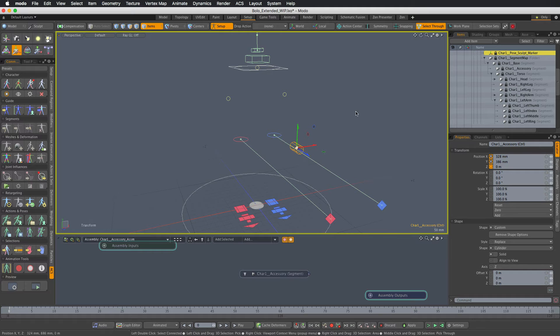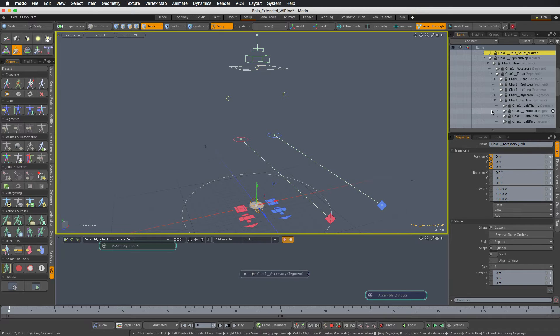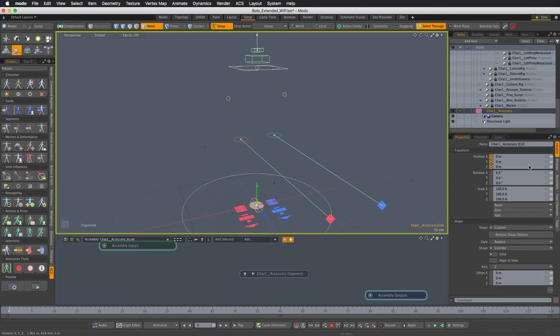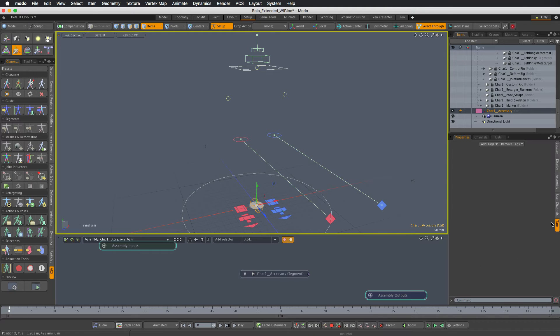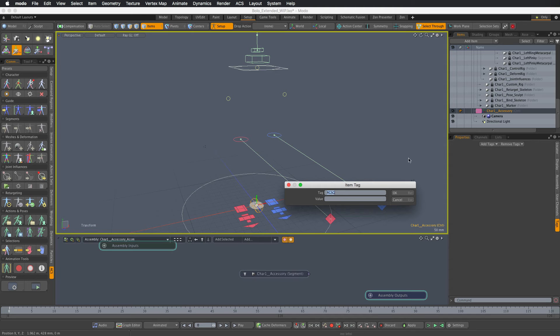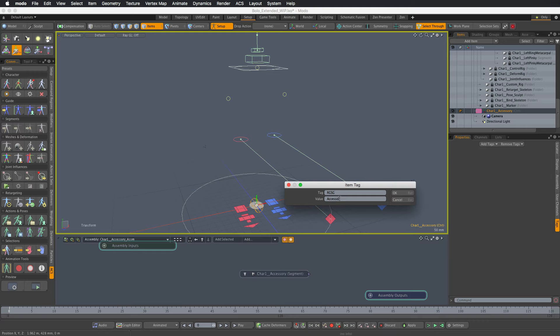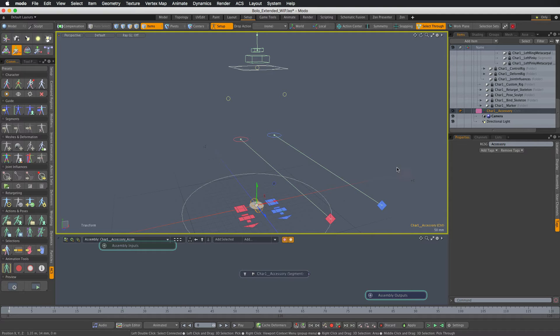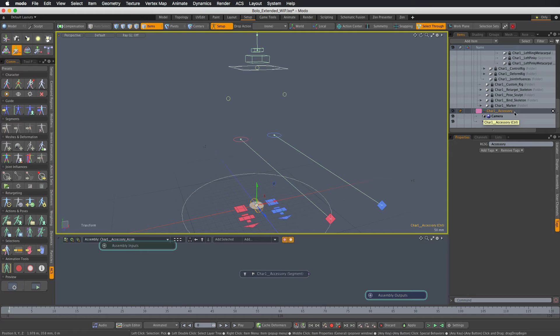The next step is to add the required tags. So first, as this item is visible in the viewport and can be selected by the user, let's define the segment tag for it. So again, accessory or GSG accessory ID will do.